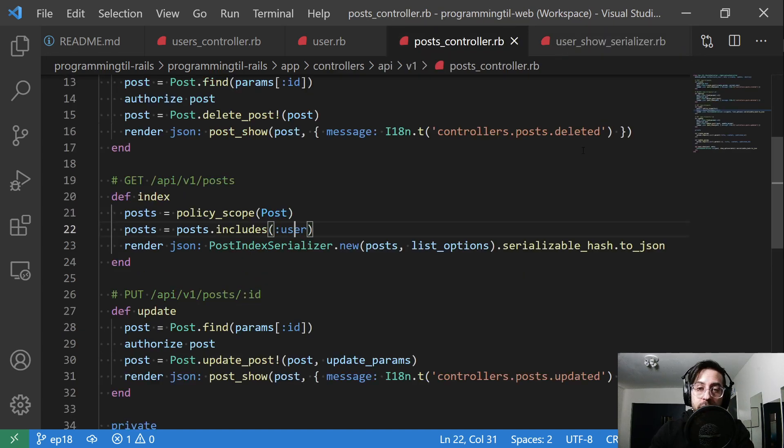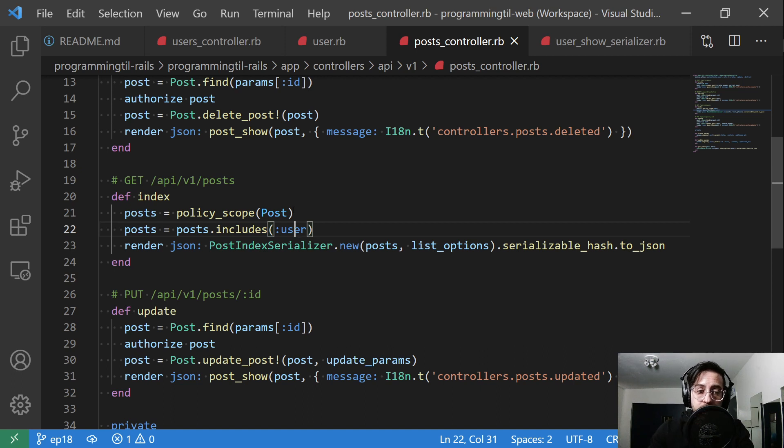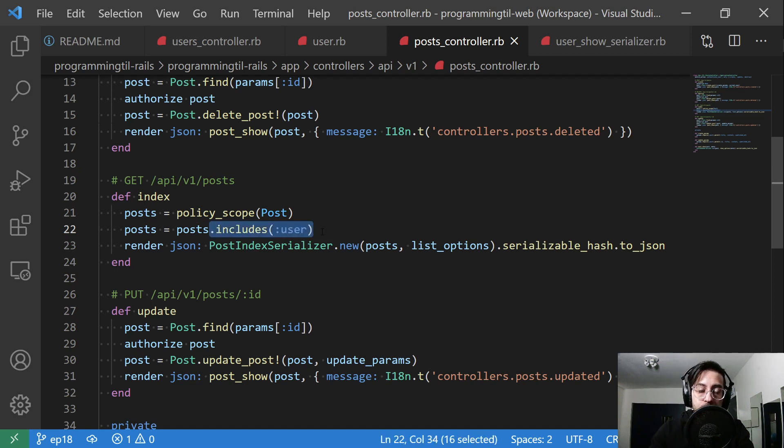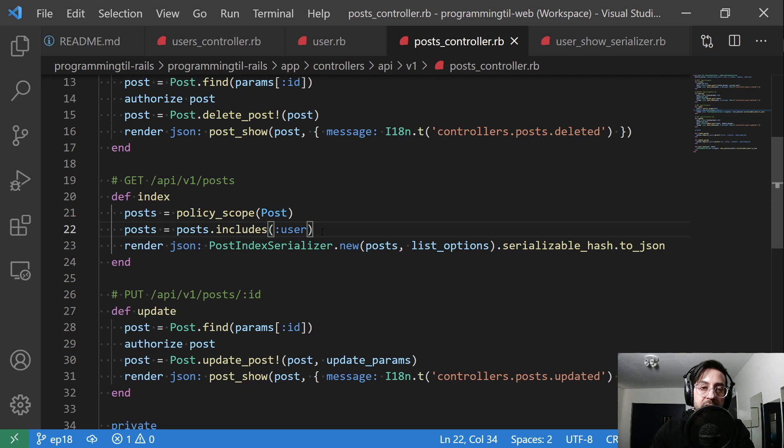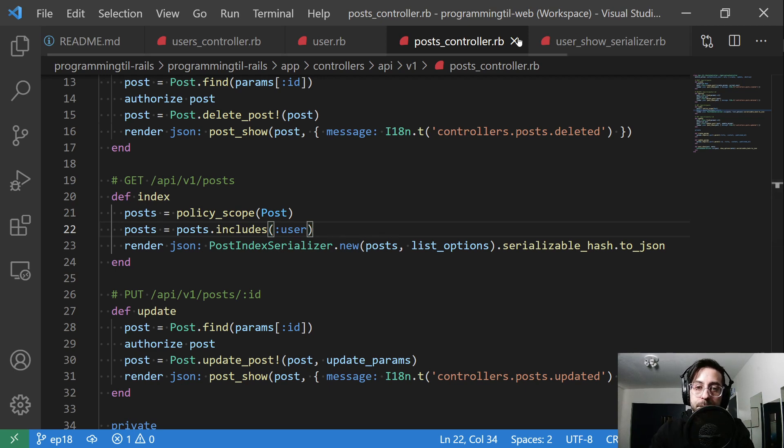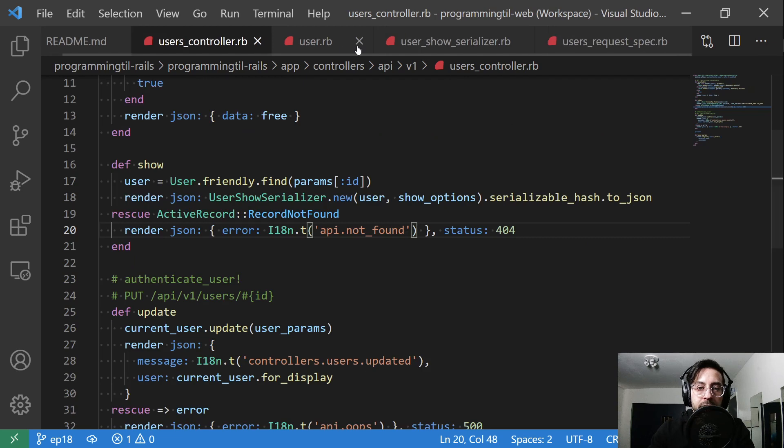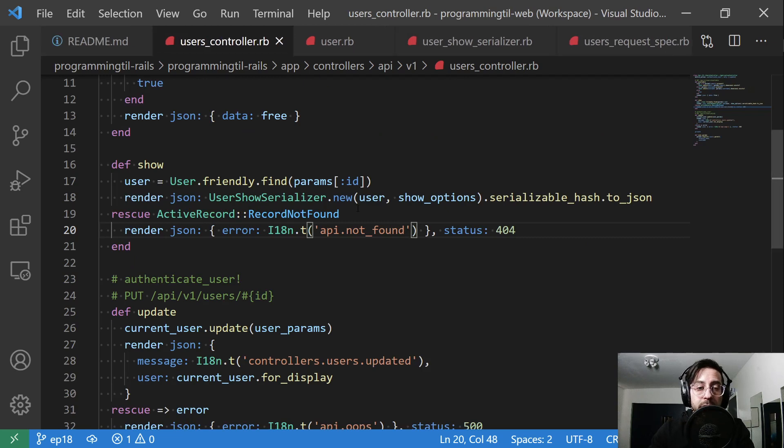And by calling posts dot include user, it's going to automatically load all of the users within that set of posts. So it's going to make one extra query rather than N queries, where N is the number of post users. So now we can get back into these last four files which is where we have friendly.